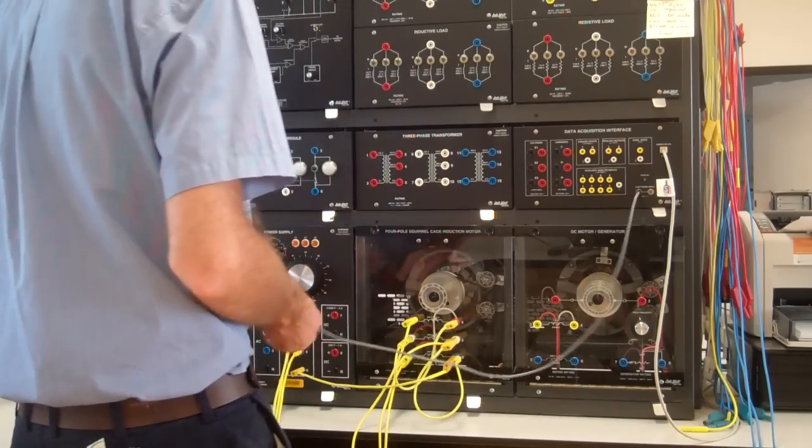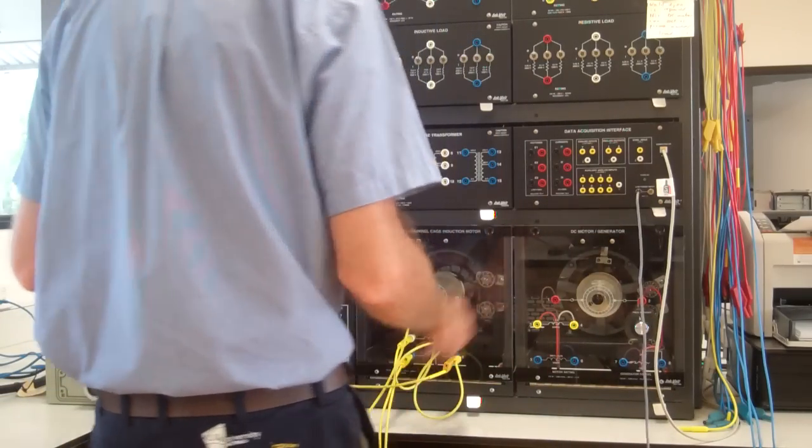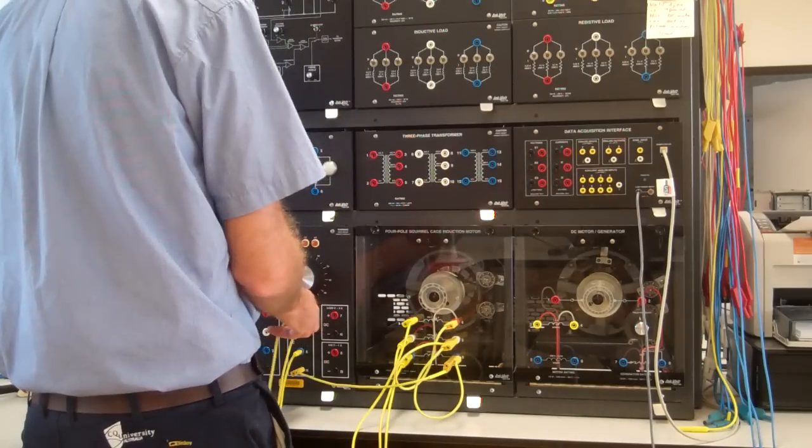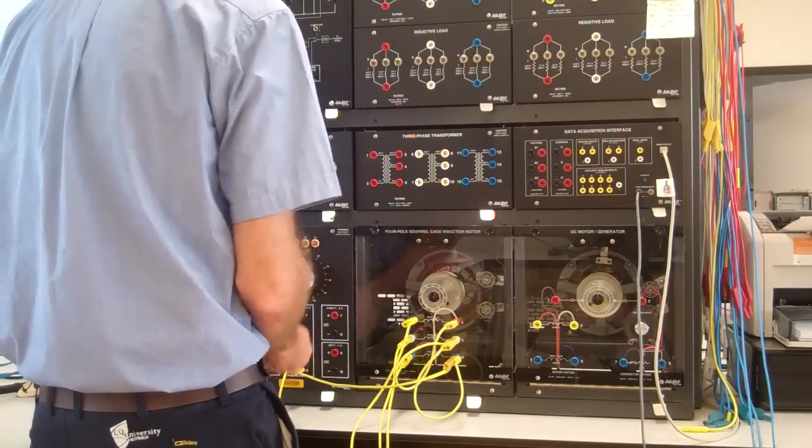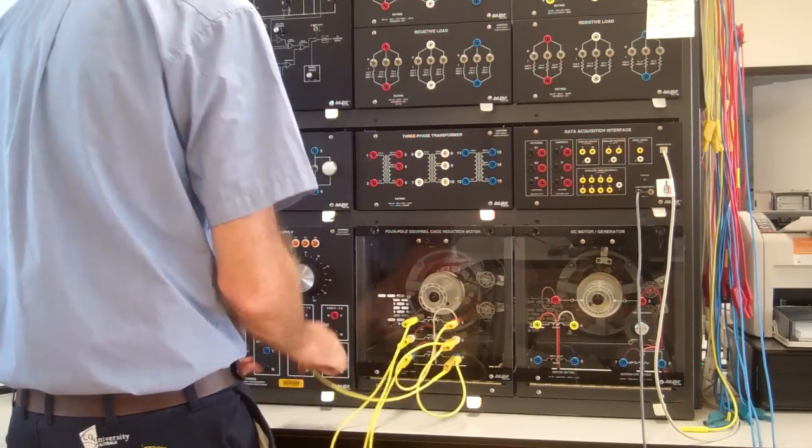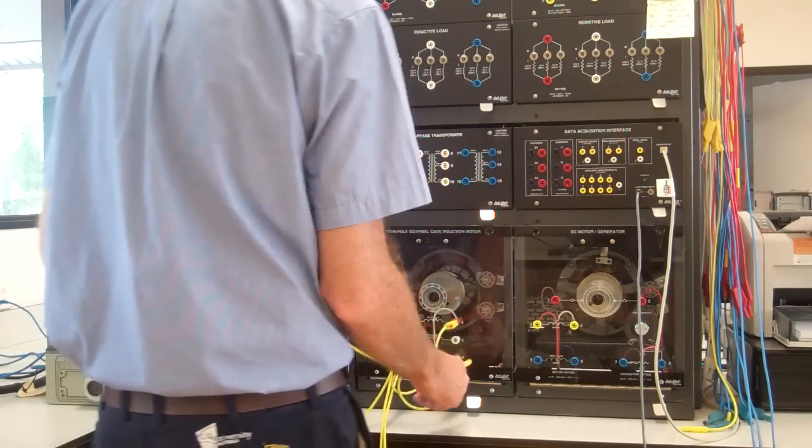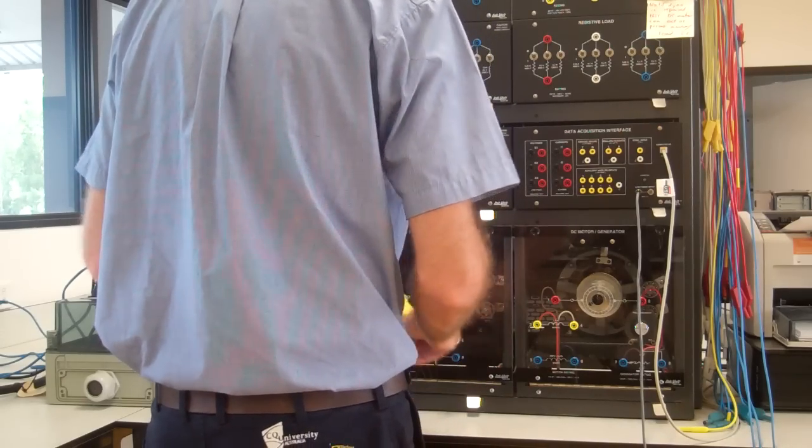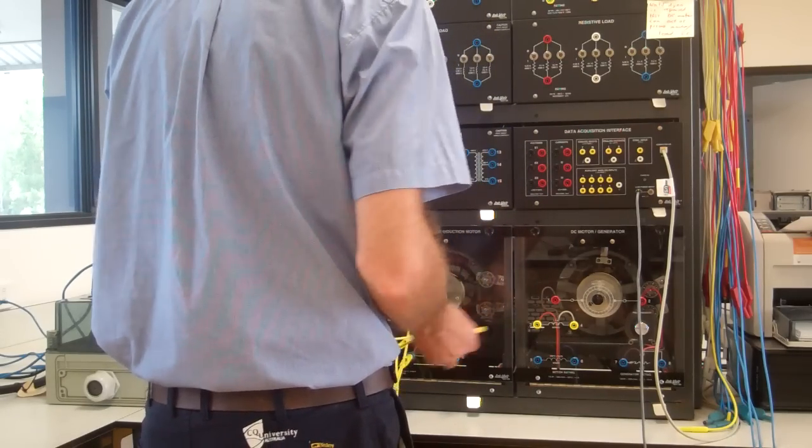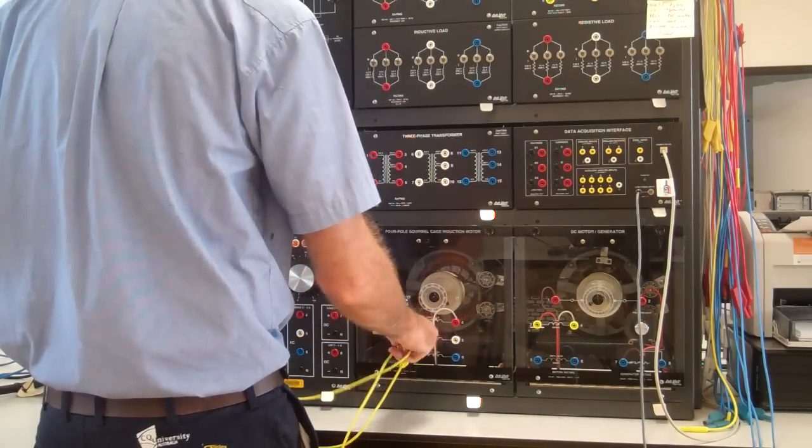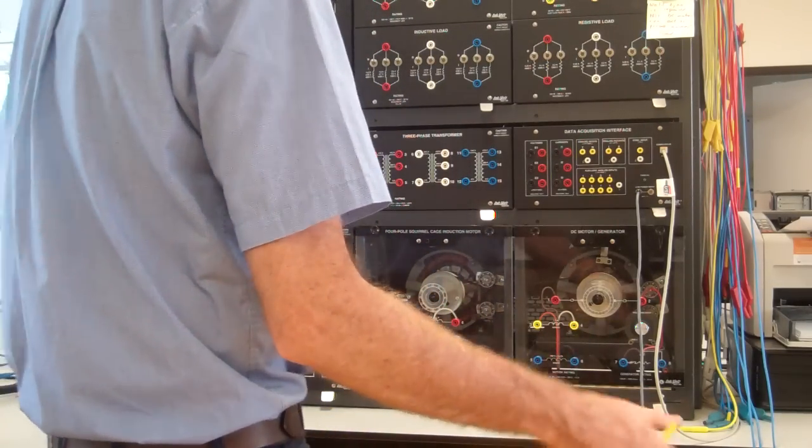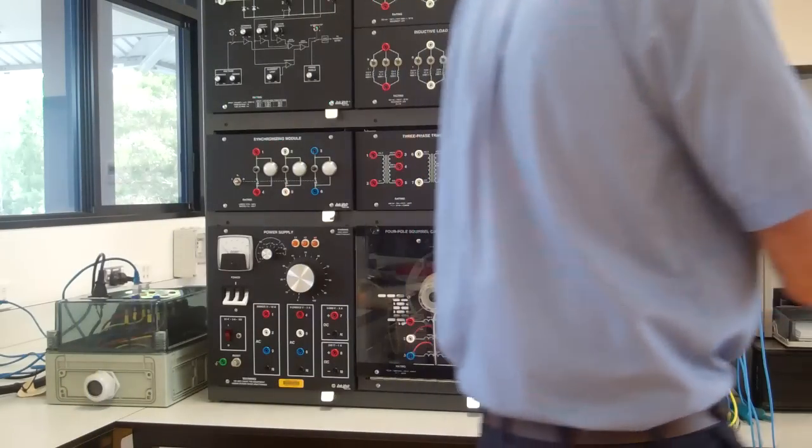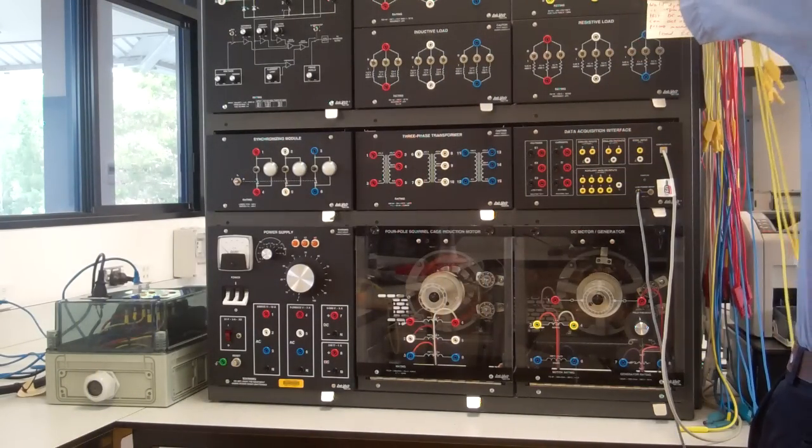Let's disconnect that little 24-volt AC supply to the direct position interface. Pull all these leads out. This is from a previous test that I was doing. Hang them up.